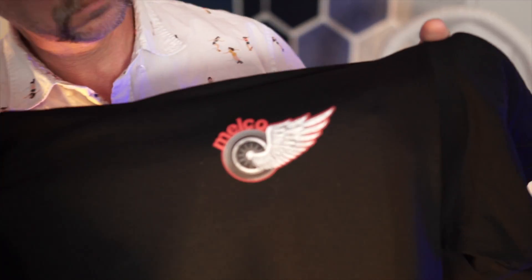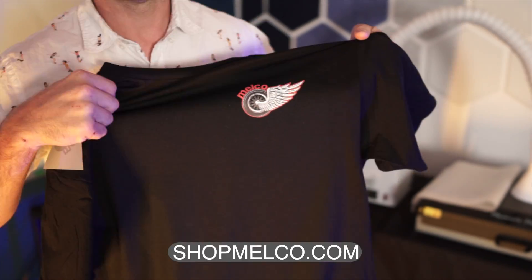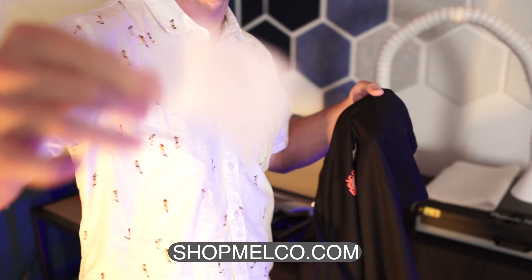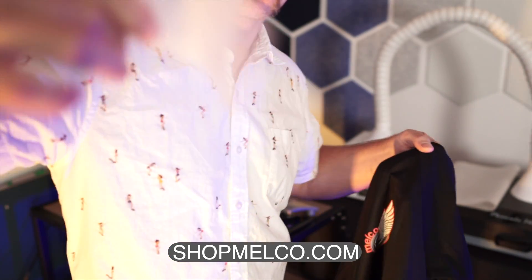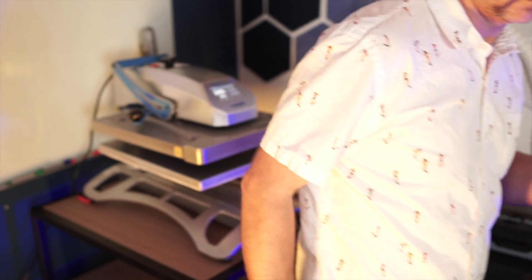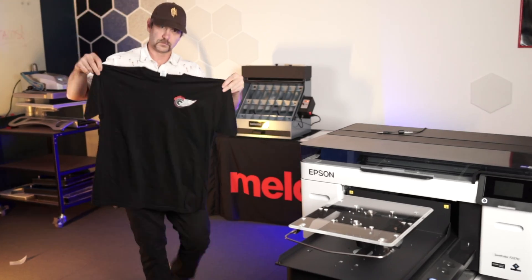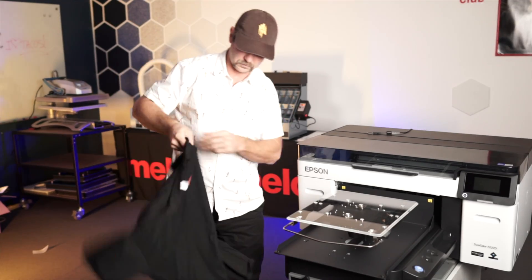What more do you need? We sell DTF accessories on ShopMelco.com. DTF and DTG on the same printer in a matter of minutes - who says you can't print money?